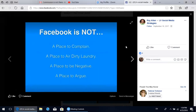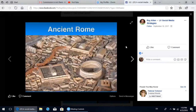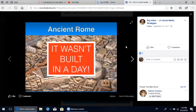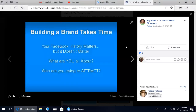It's also important to remember what Facebook is not. It's not a place to complain. It's not a place to air your dirty laundry. It's not a place to be negative. And it's definitely not a place to argue or start fights. What you see here is a depiction of what ancient Rome looked like - the Colosseum, the aqueducts, all these marvels of engineering. But remember: Rome wasn't built in a day, and that applies to your Facebook and social media presence as well.